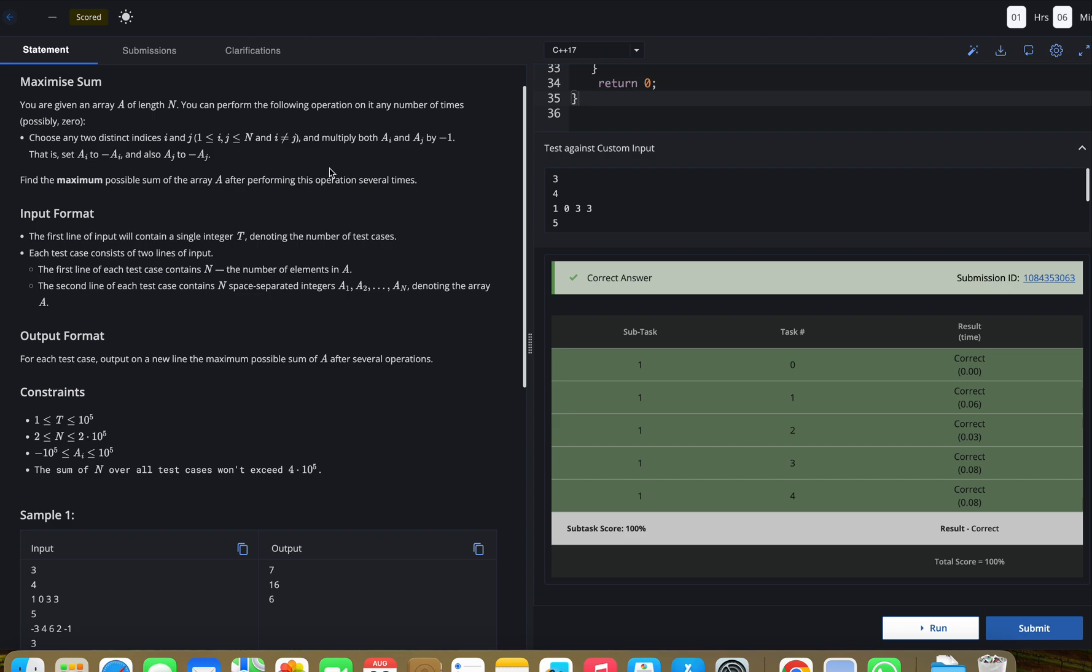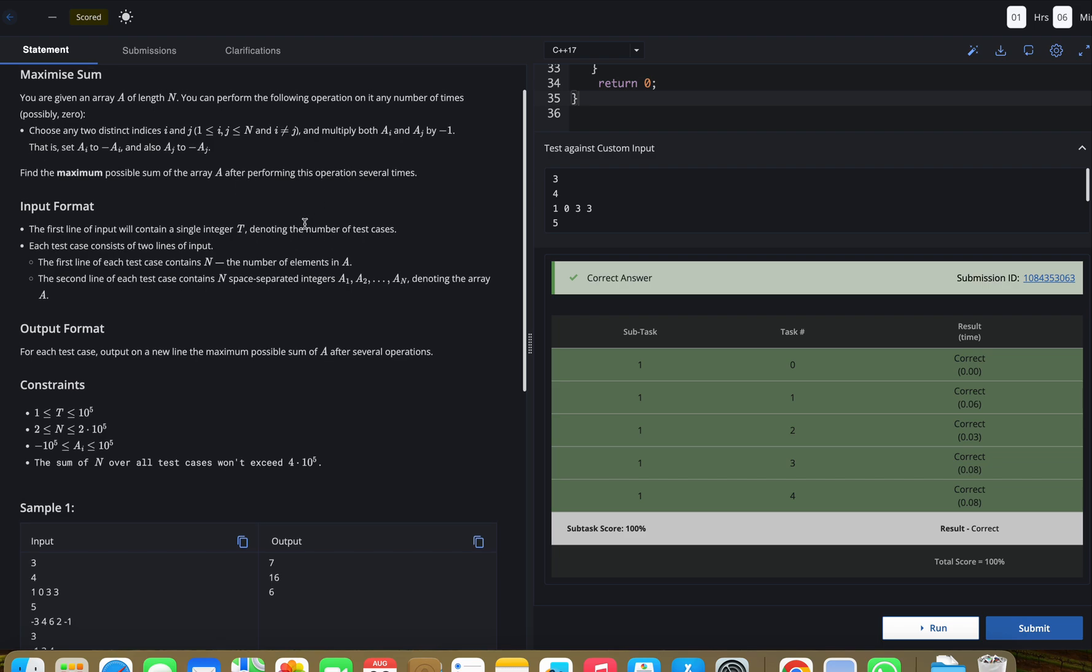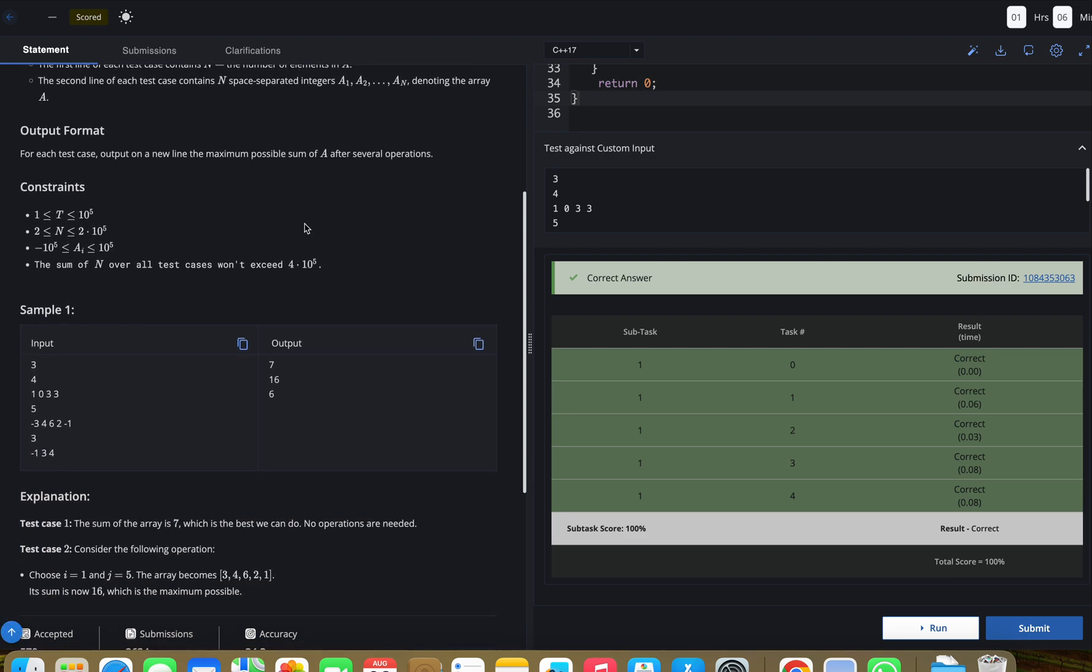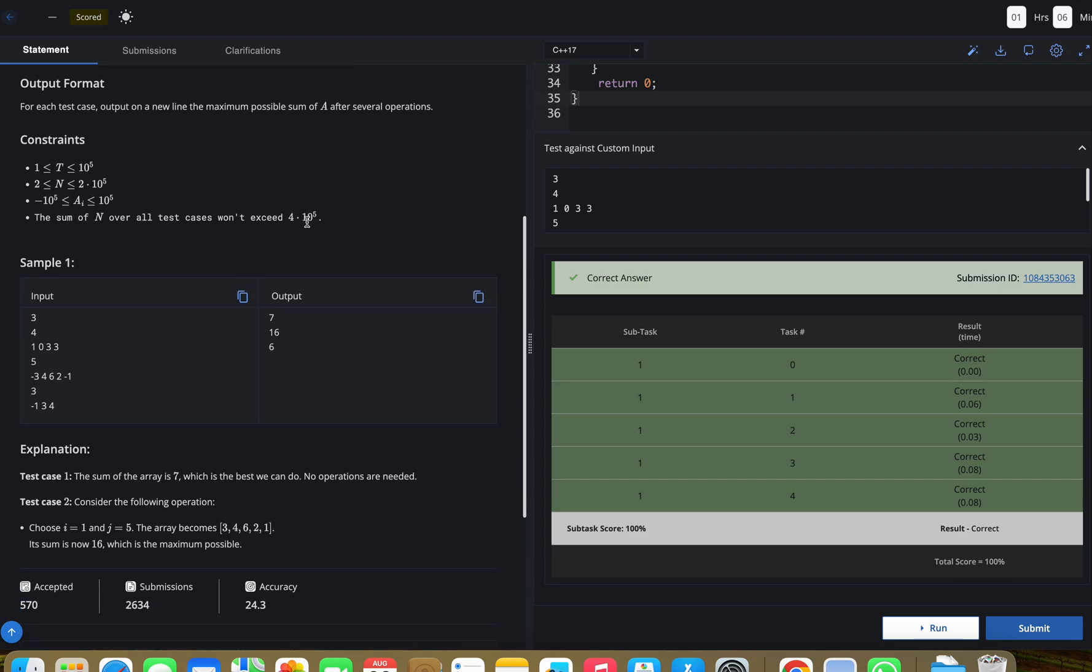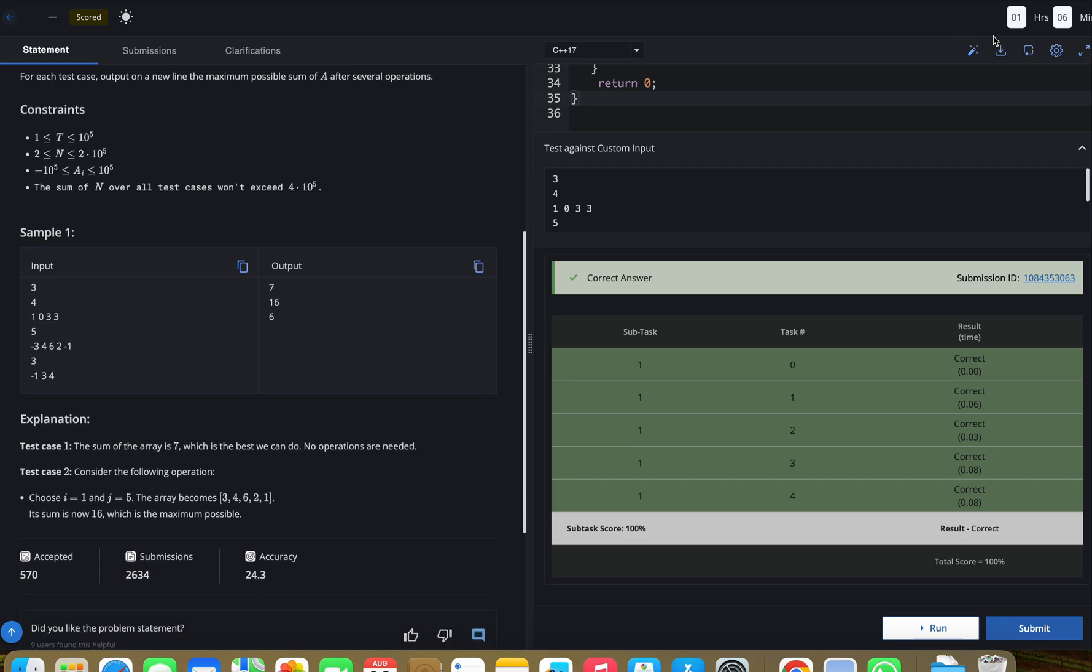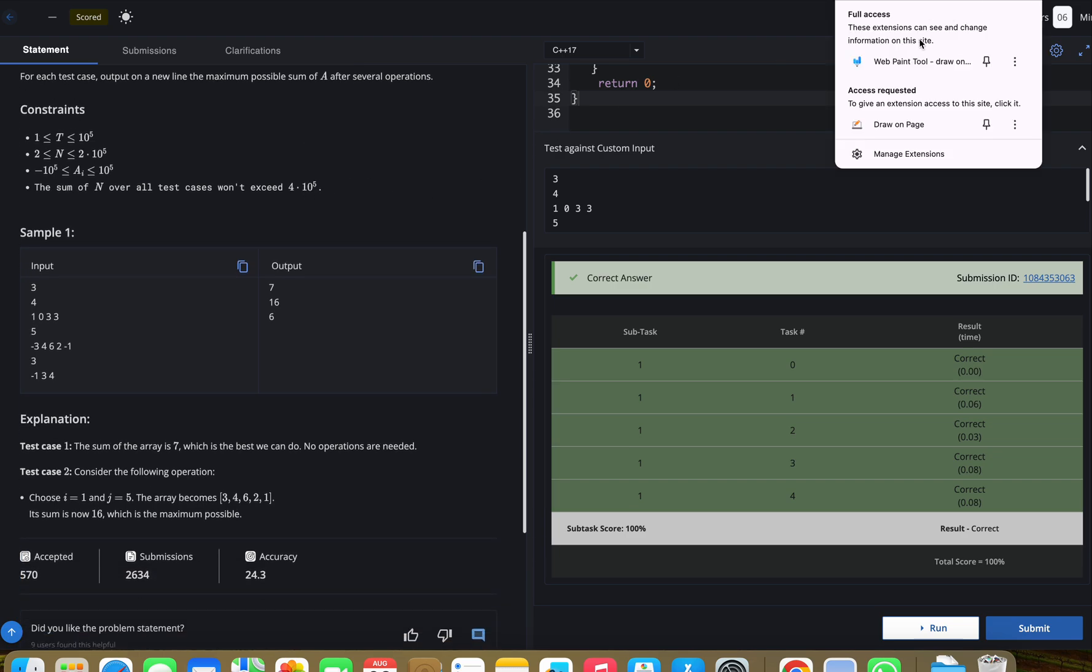We need to find the maximum possible sum of the array after performing this operation several times. To understand better, let's see some test cases.